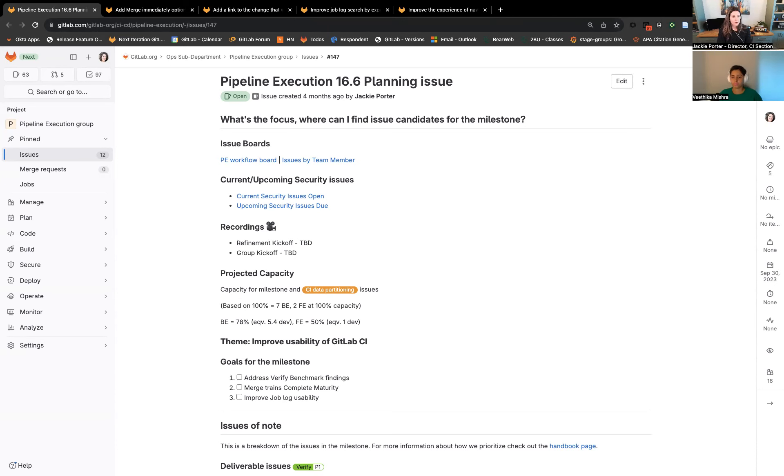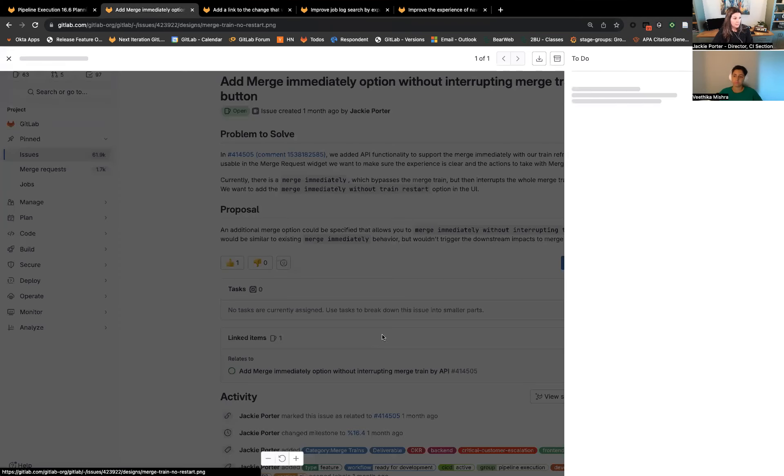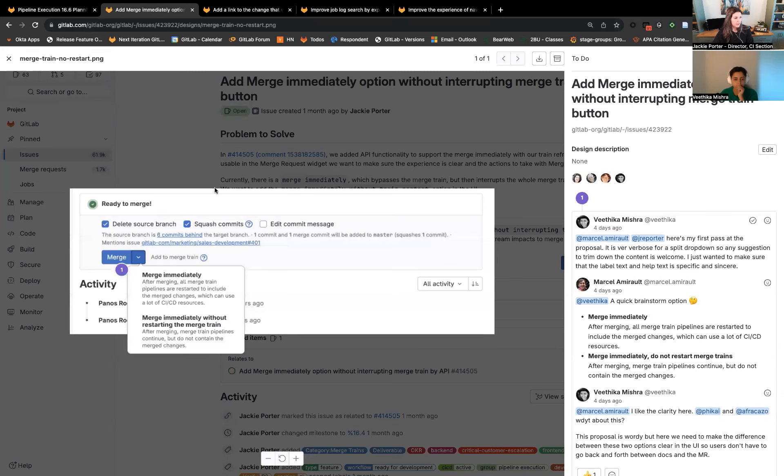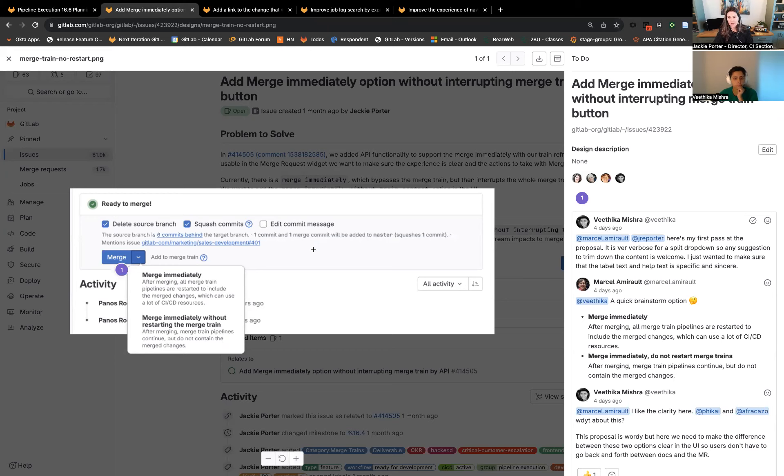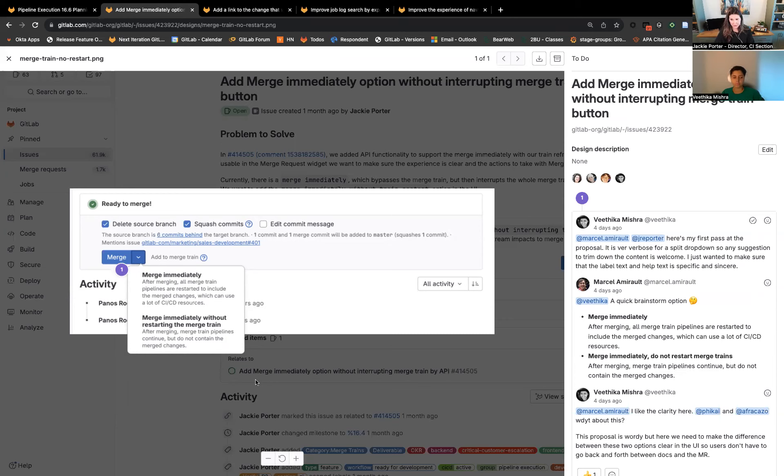For our first area of improvement, we're going to be adding a merge immediately option button without interrupting the merge train. Right now, if you enable this item in the settings, which is a feature we're releasing in 16.5, you wouldn't be able to tell from the button. You would only get the option to merge immediately. We want to add to the button that you can merge immediately without restarting the train, so there's better visibility into what you'll be doing and the impacts on your commit history. Really excited for this transparency in what you'll be doing to your merge requests when you enable this setting.